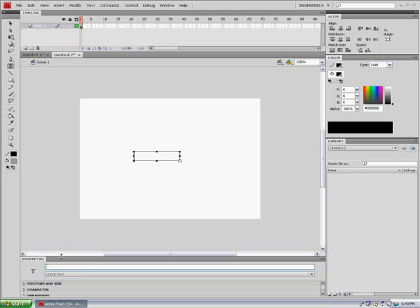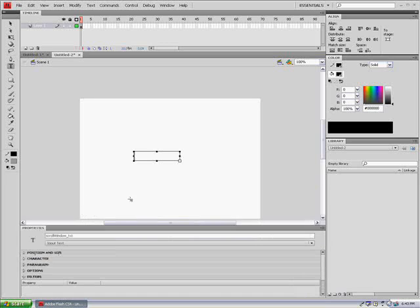We're going to put it this big and this way. We're going to put input text. Instance name is going to be scroll window underscore TXT. Scroll window. Make it big if you want to.